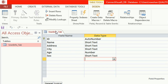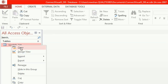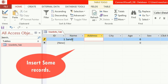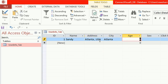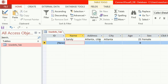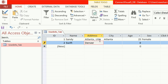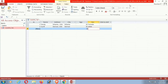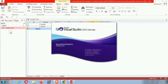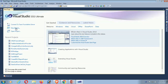Then I'll connect it to Visual Studio using VB.NET. Now I am inserting some records to display in the form. ID is auto-incremental: ID 1, Name Sandy, Address Atlanta USA, City Atlanta. The second record: ID 2, Name Saved, Address Denver USA, City Denver, Sex Male. Now start Visual Studio.